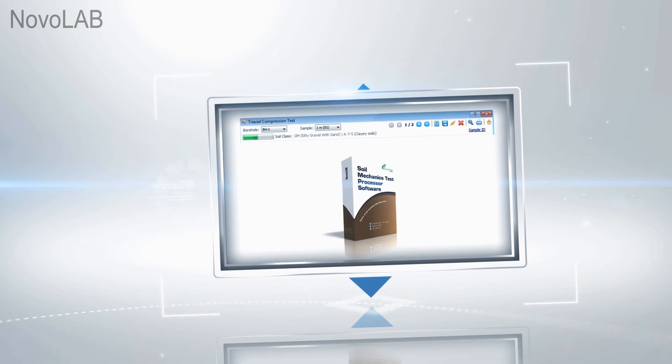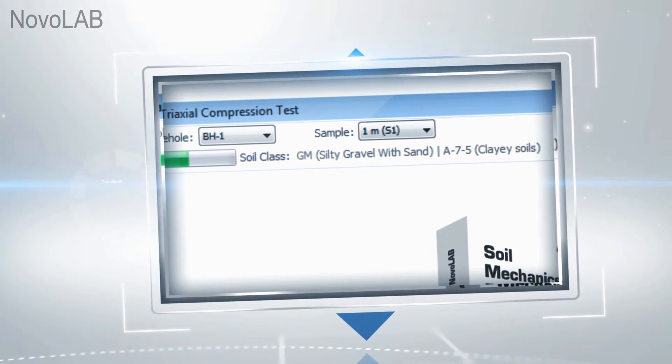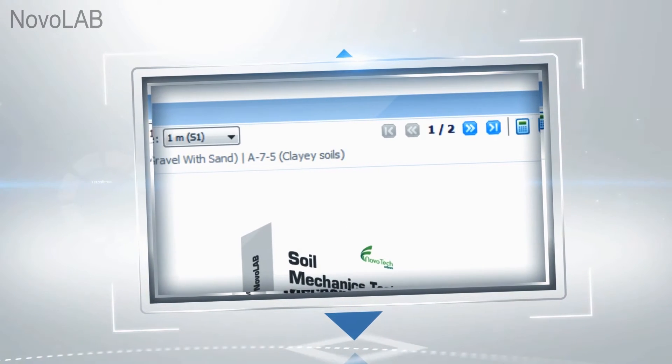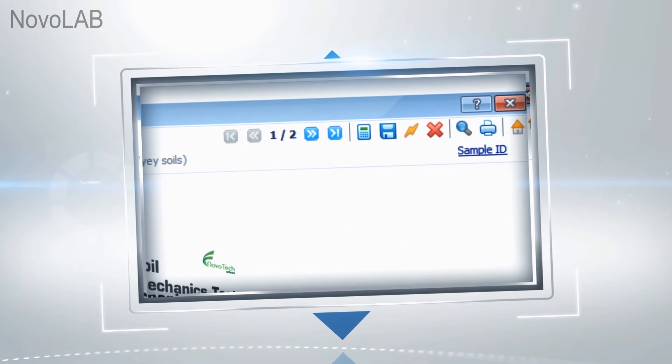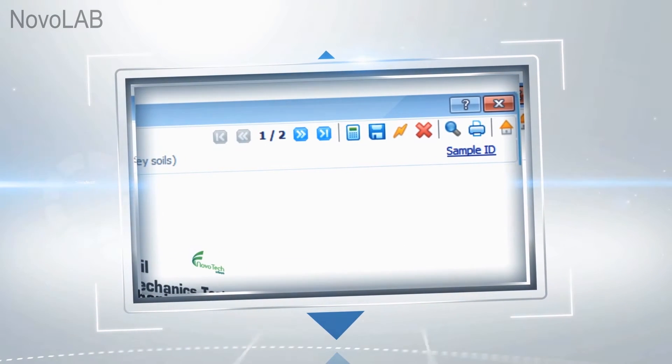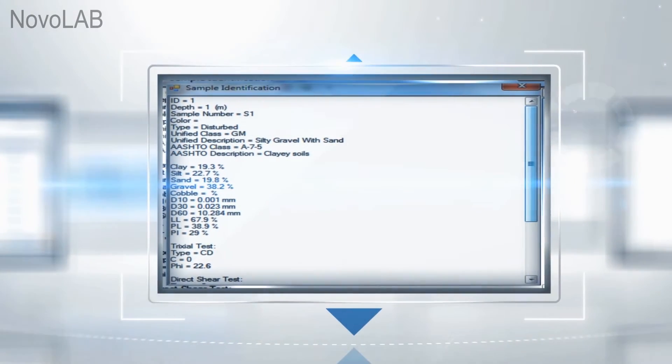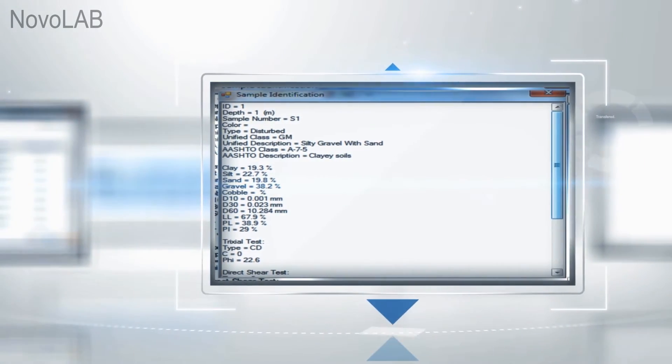The test toolbar allows you to easily choose the test hole and sample from a list. Navigation between tests and printing the report are just one click away. Soil classification and summary of sample identification are easily accessible.